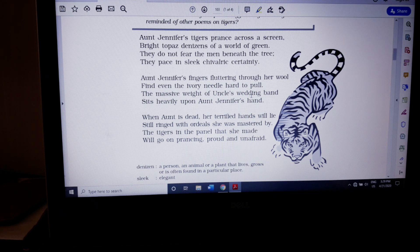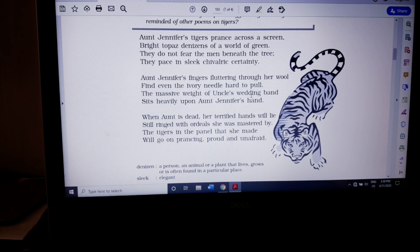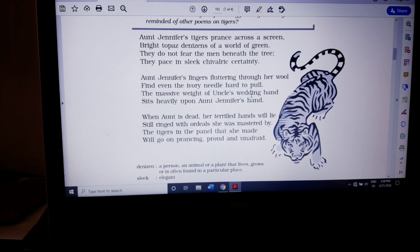Let us quickly revise the full poem. 'Aunt Jennifer's tigers prance across the screen. Bright topaz denizens of the world of green. They do not fear the men beneath the tree. They pace in sleek chivalric certainty. Aunt Jennifer's fingers fluttering through her wool. Find even the ivory needle hard to pull. The massive weight of uncle's wedding band sits heavily upon Aunt Jennifer's hand. When aunt is dead, her terrified fingers will lie — still ringed with ordeals she was mastered by — because she has mastered the capacity to experience that kind of pain in her day-to-day life. The tigers in the panel that she made will go on prancing, proud and unafraid.'